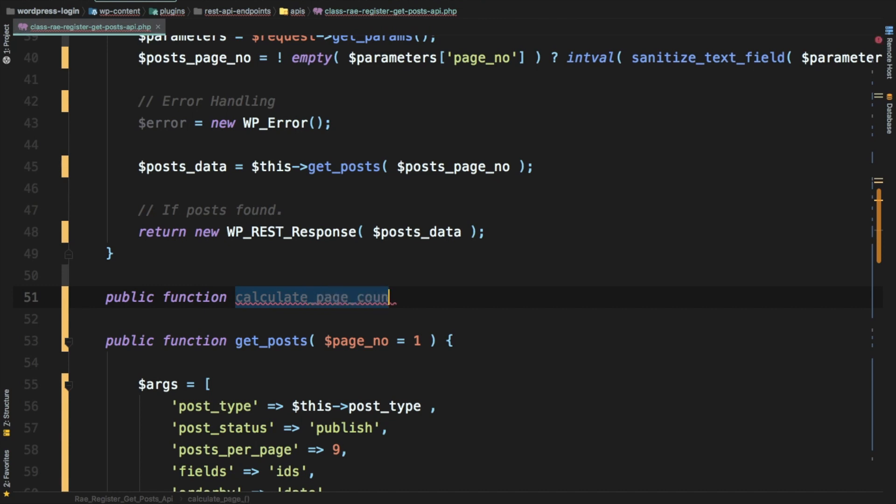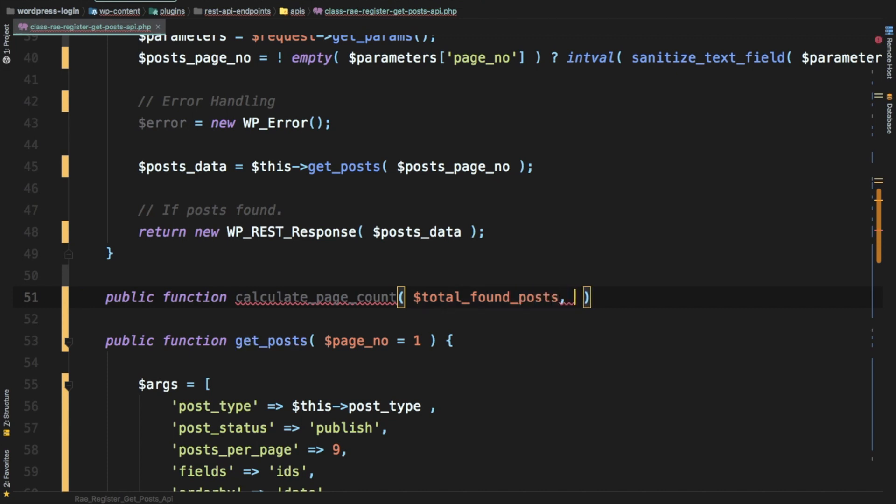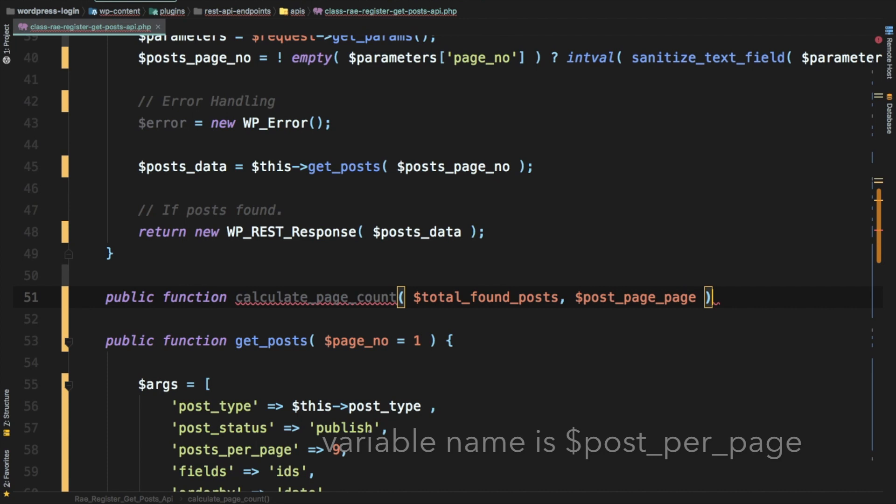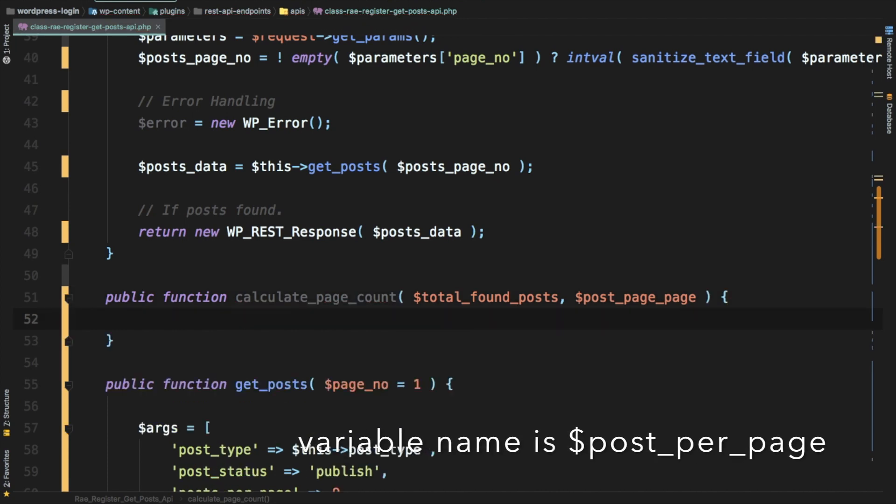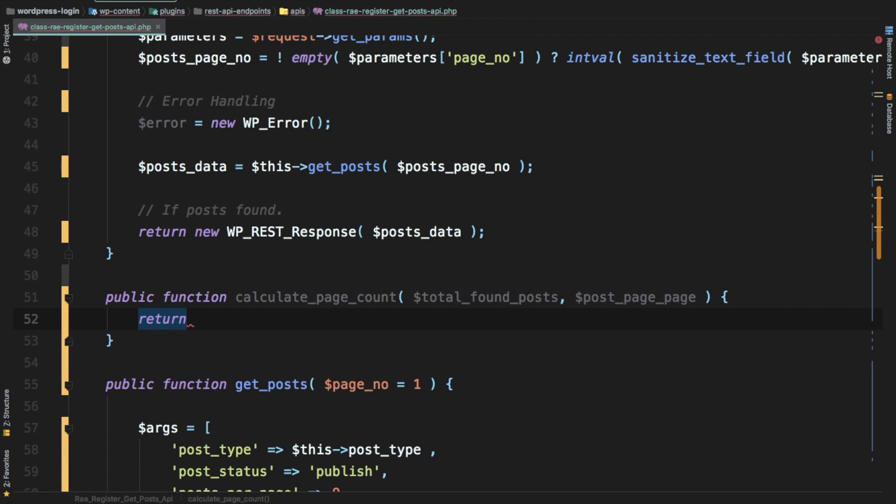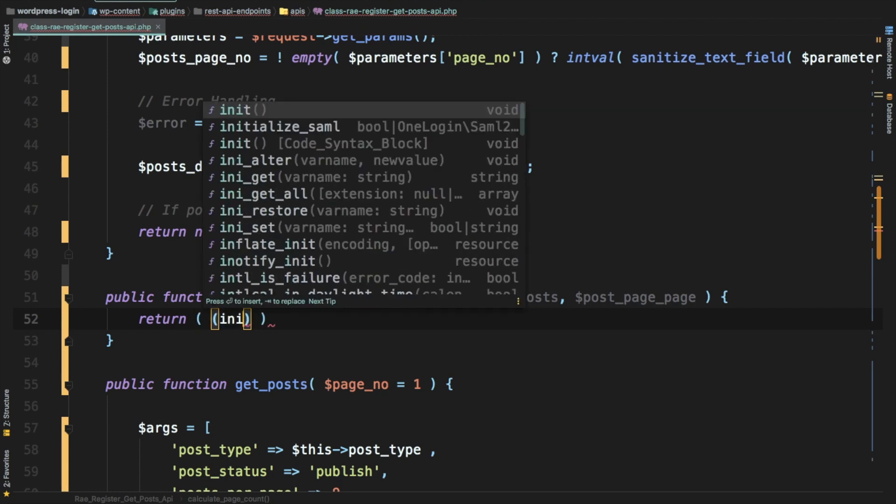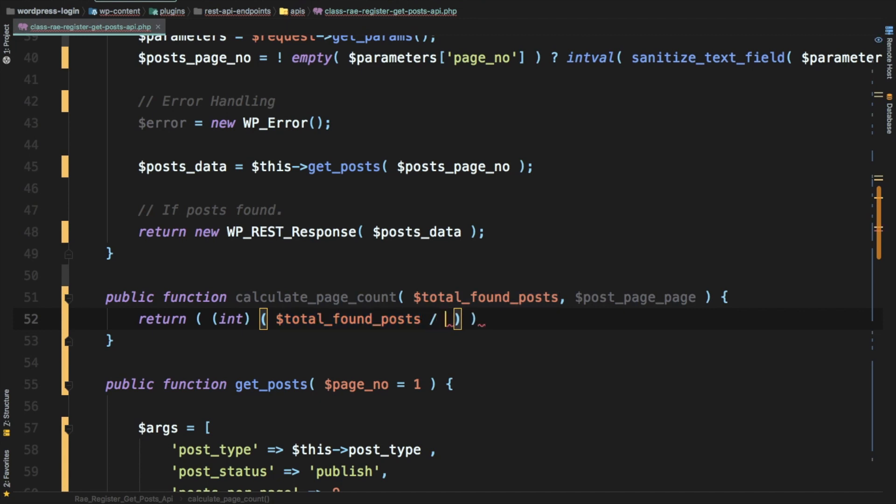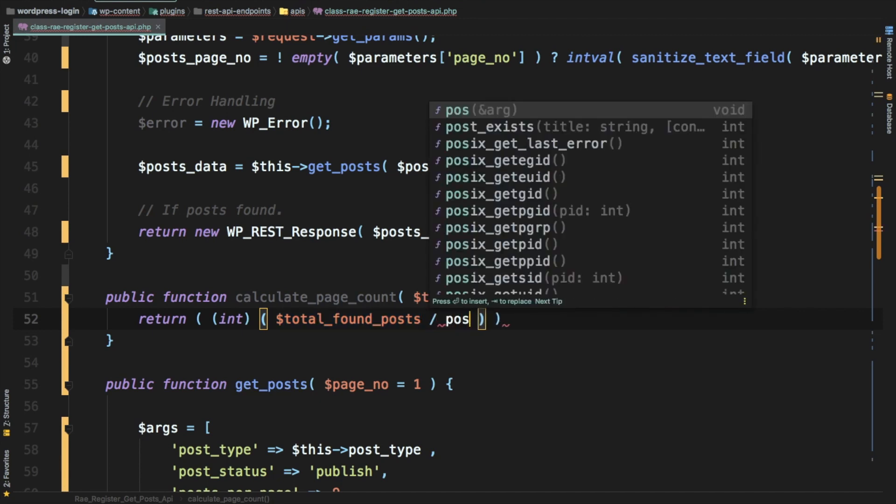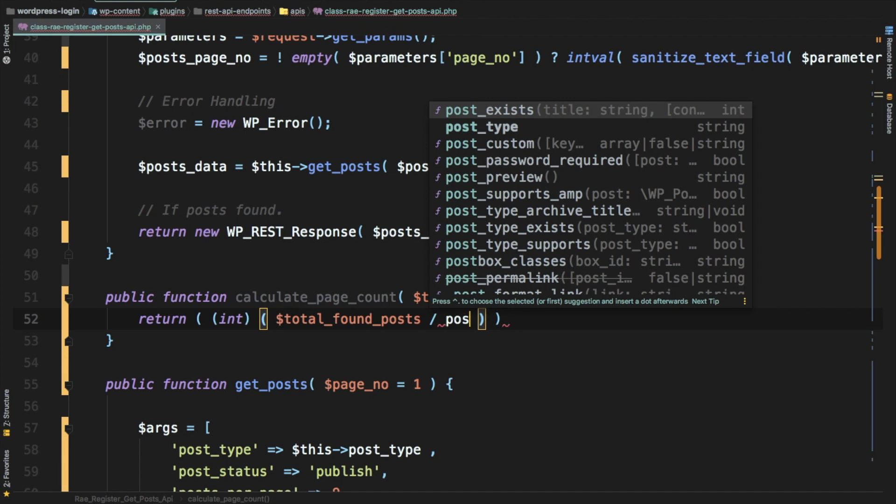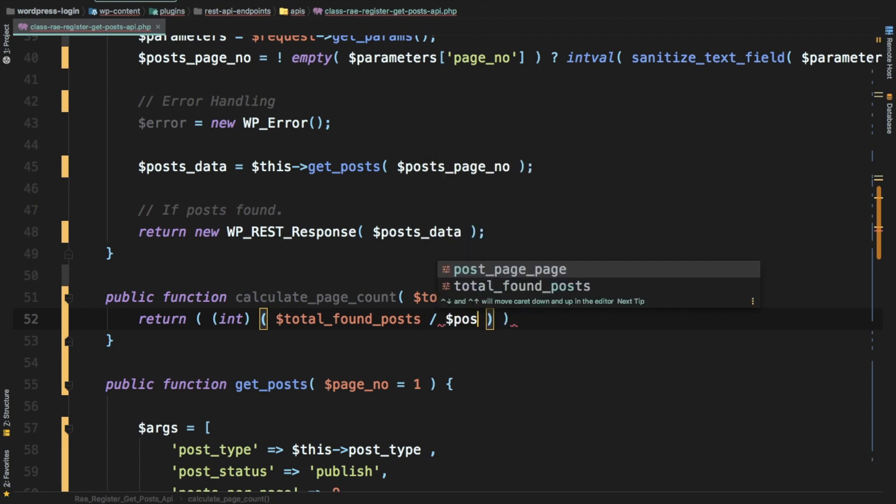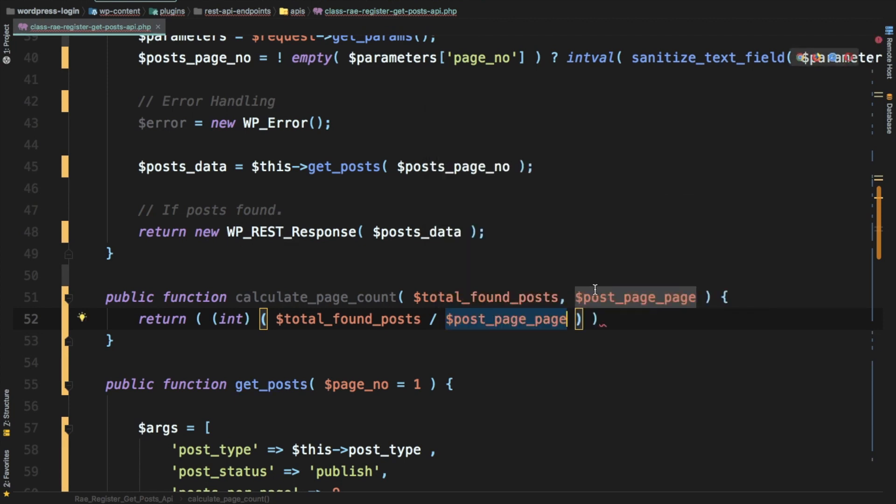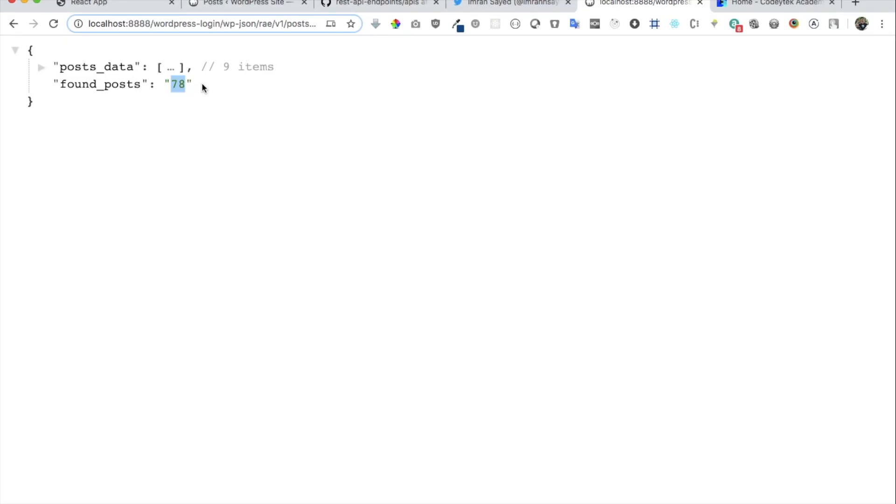Let's name this function calculate page count. It's going to need some parameters. First is total found post, we already have that data. Then we also need the post per page, which means how many posts are we showing per page so that you can calculate that information. This is going to return that information. We'll say first we want the integer, so I'm using int so that whatever data we get it's going to be an integer. We're going to do total found post divided by post per page.